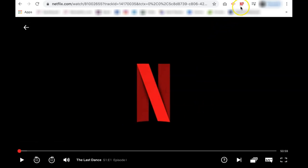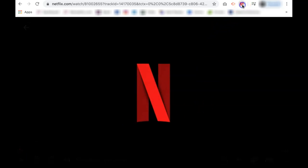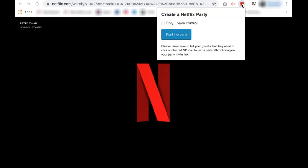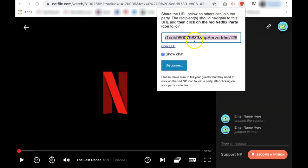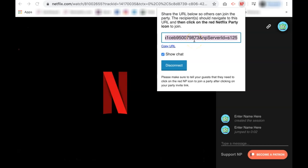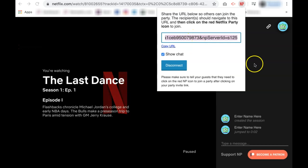Then go to your NP icon in your browser and click it. Then click start the party. To invite friends to join the party, you simply copy this URL link and send it to them for access.